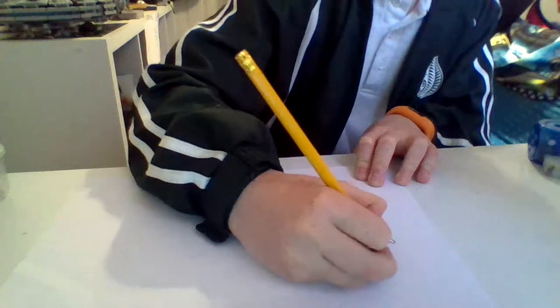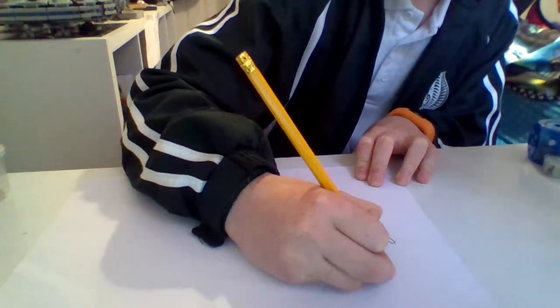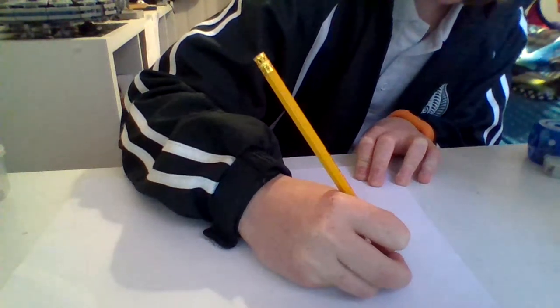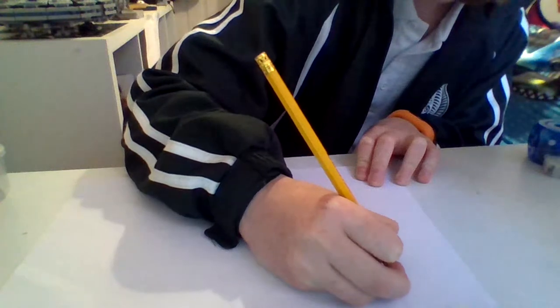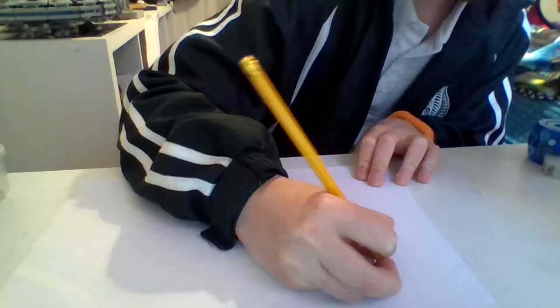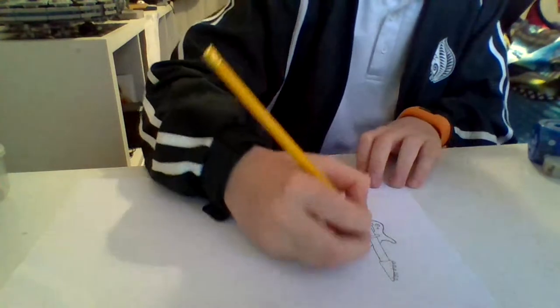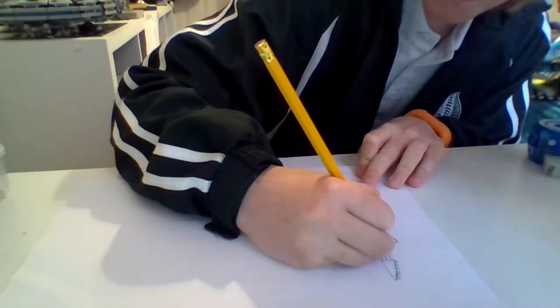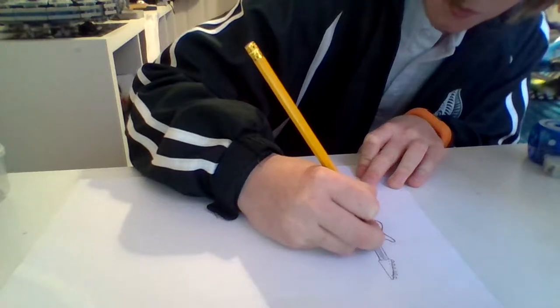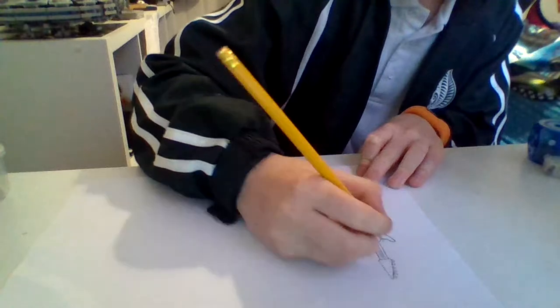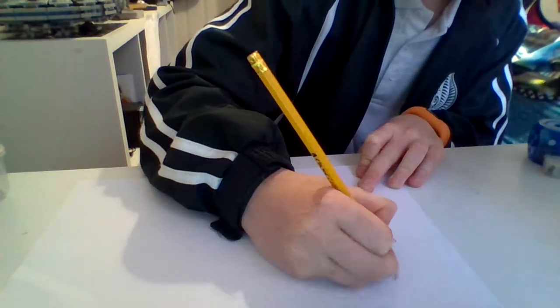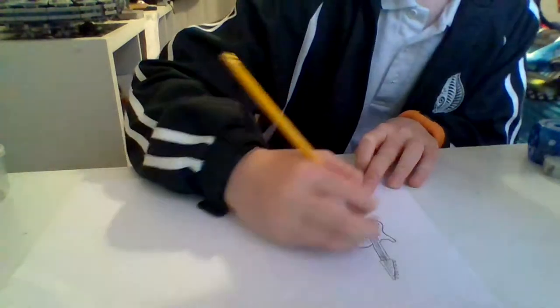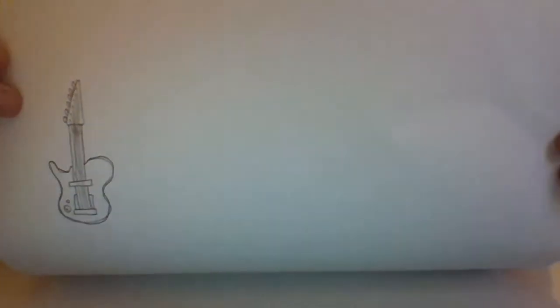I'm just going to draw that on. Three, four, one, six. And now we're going to go. So that's your electric guitar. See there.